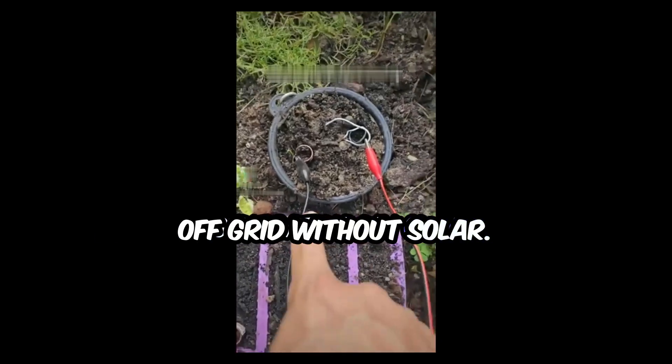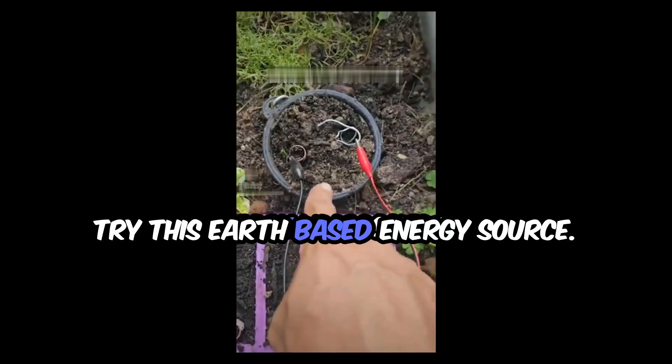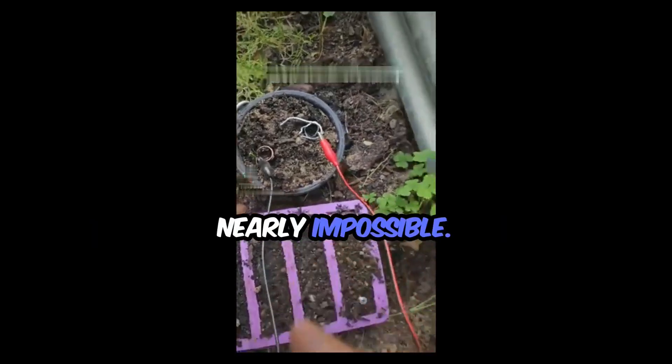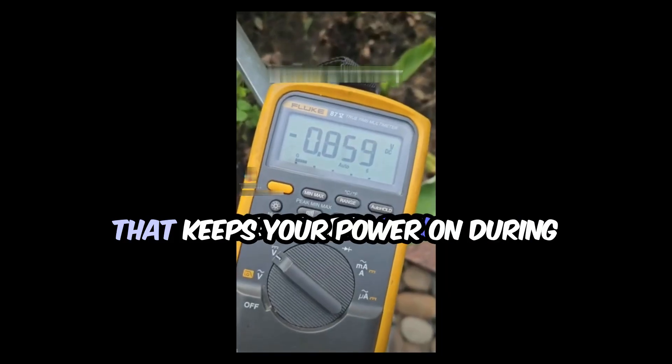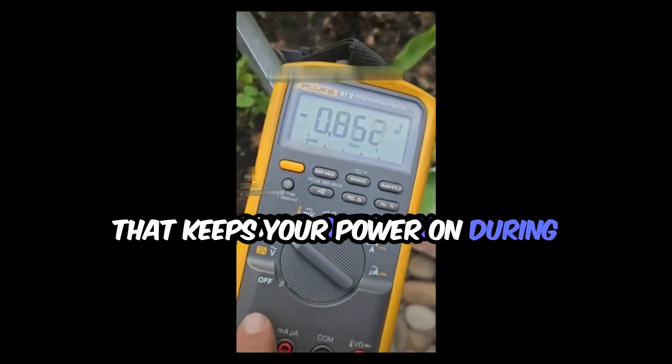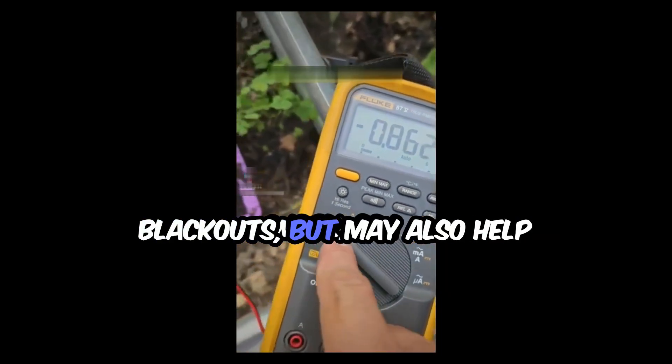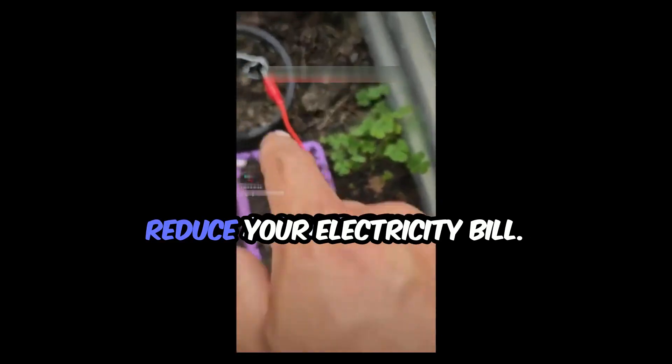Off-grid without solar, try this earth-based energy source.